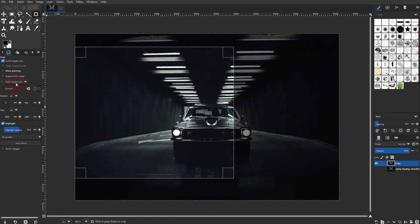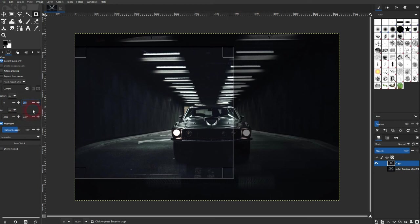You can also directly type in values for the position and for the size, so you can adjust the size of the crop box and where it is put on the layer.